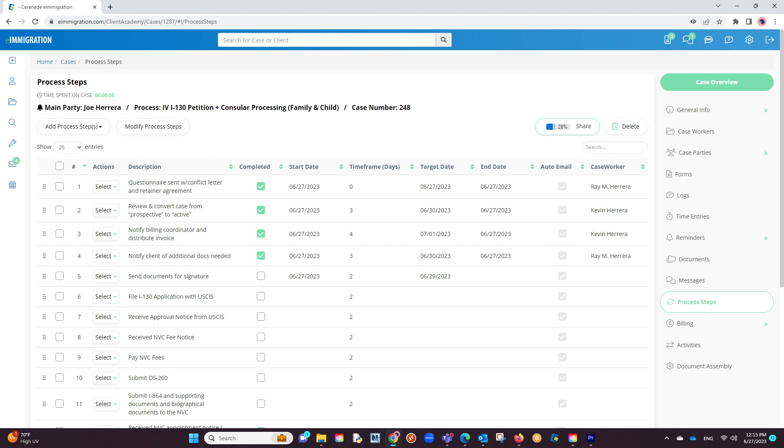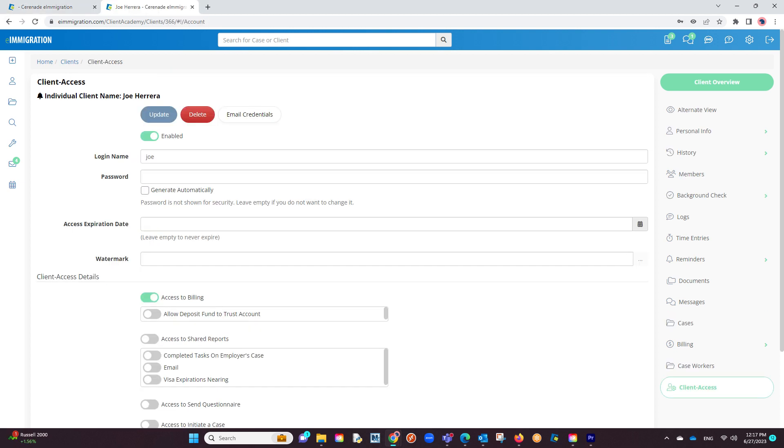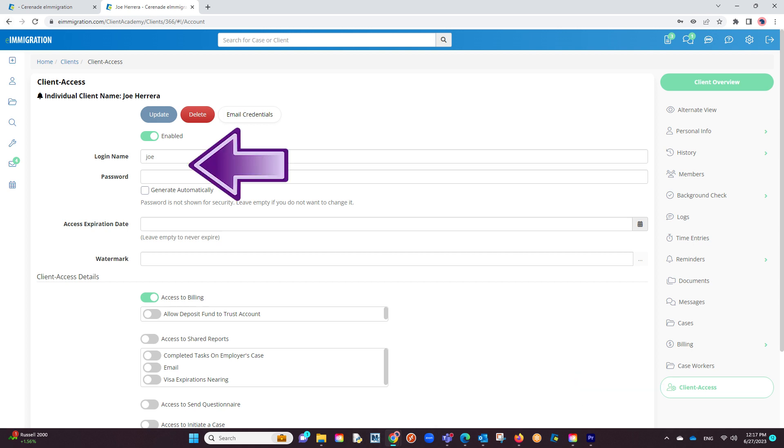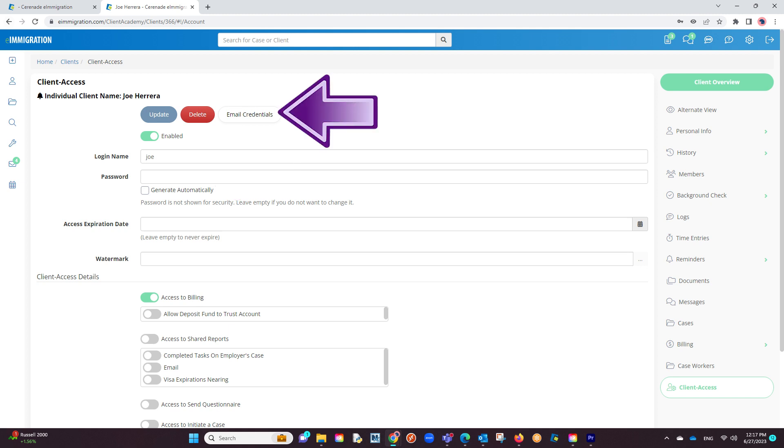If you are unsure if the client has access to the client portal, this can be reviewed in the client's profile. Once inside the client's profile, go to the client access tab. Here you will be able to create their access to the client portal. If they already have access, you can always resend them their credentials via email.